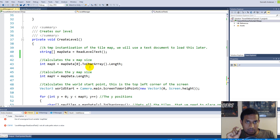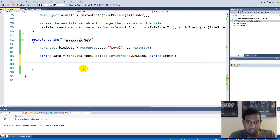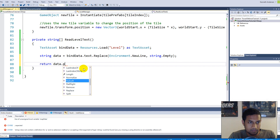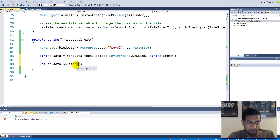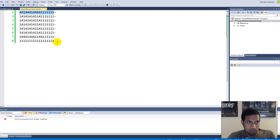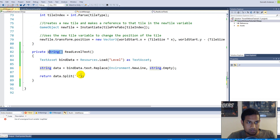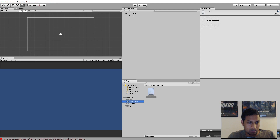Now we need to create the string array structure we had before. We need to split our string into an array based on the dash character — every time we find a dash, we take everything before it and put it into a slot in the array. We do this simply with return data.Split('-'), using single quotation marks around the dash. This returns the array with each row of tiles as a separate element.